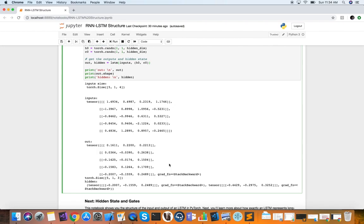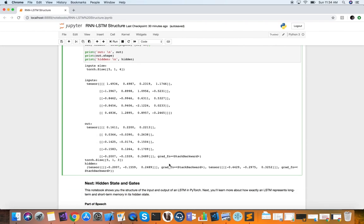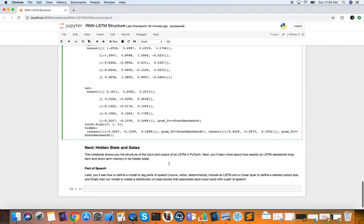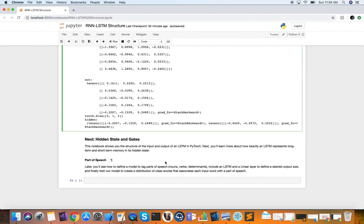This might take a little bit of time to sink in — make sure you pause and take your time, because we're dealing with sequences and the complexity is a little bit higher, but it's very powerful as we'll see later. So here we learned the structure of the input and output of an LSTM in PyTorch. Next we will learn more about exactly how an LSTM represents long-term and short-term memory in its hidden state. Thank you for watching — if you have any questions or thoughts, comment below and I will see you next time.